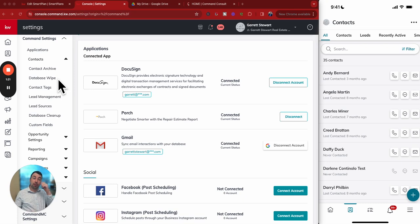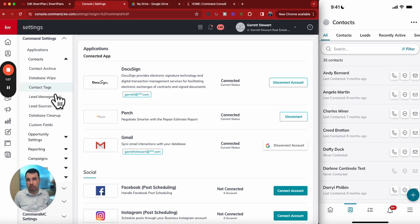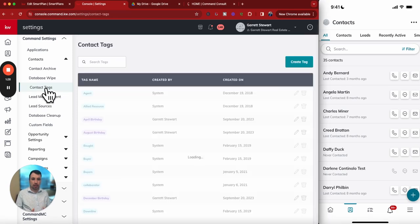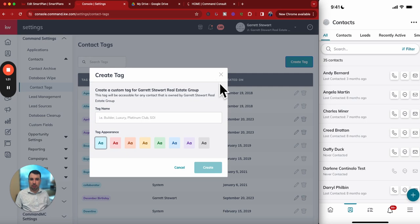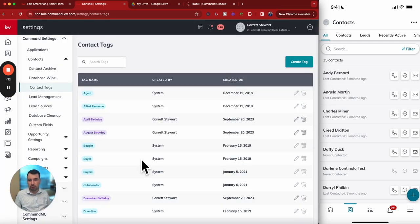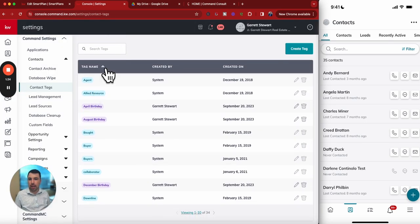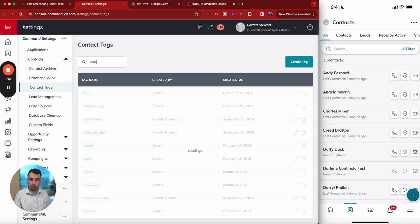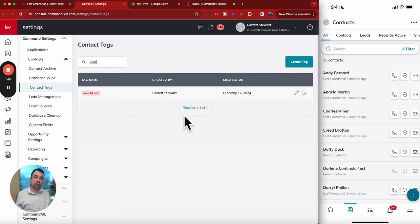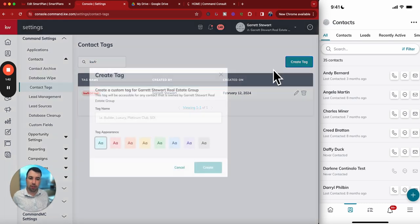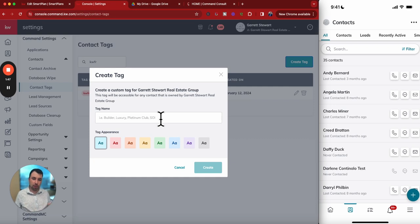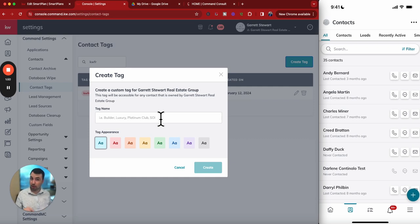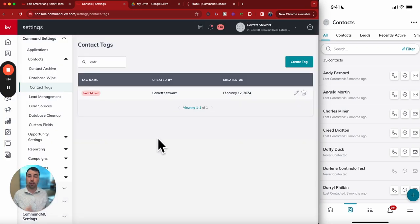For the follow-up system, we're going to want to make sure we have a tag set up for this. You can go right into contact tags and get a new tag. I had already created one called KWFR24 test. You can just hit Create Tag, type in what you want, something really easy to remember, pick a color, and then you'll have Create. Then you're set there.